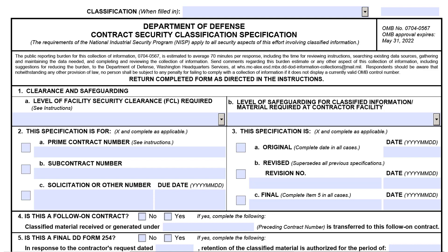The solicitation DD Form 254 must be coordinated and executed in accordance with U.S. Air Force Industrial Security Policy. Upon contract award, a new DD Form 254 is to be drafted, coordinated, and executed.